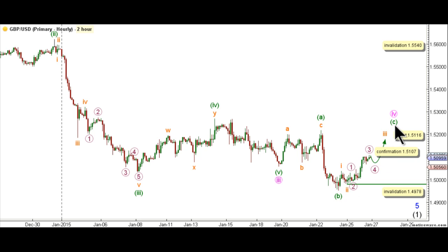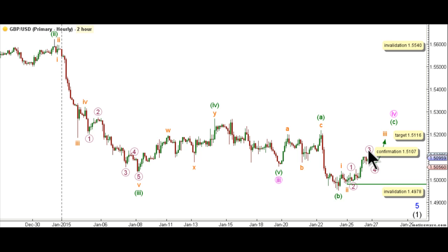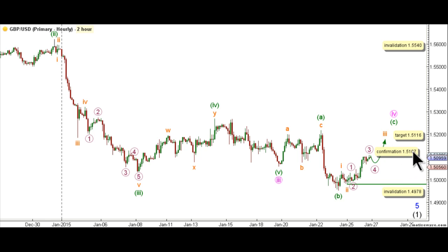It's expected that wave C green is unfolding toward the upside as an impulse labeled waves 1 through 5 orange, with waves 1 and 2 orange complete, and wave 3 orange is underway. Within wave 3 orange, waves 1 through 3 purple are complete, and this count expects slight downwards movement to complete wave 4 purple, before reversing directions and moving toward the upside to complete wave 5 purple, and therefore wave 3 orange. This count would be confirmed by movement above 1.5107, and we have a target for the completion of wave 3 orange at 1.5116, as at that level wave 3 orange will reach 1.618 the length of wave 1 orange.